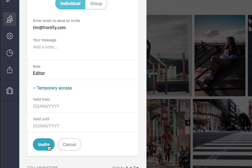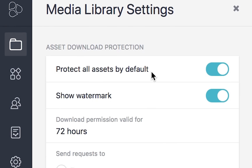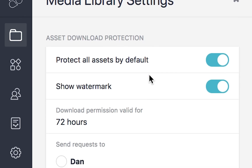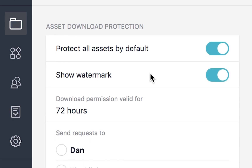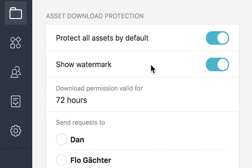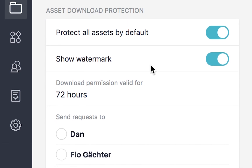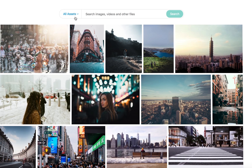Control your assets by assigning access rights, setting up licenses, asset life cycles, and download requests.